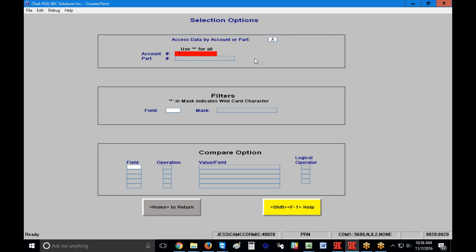If you don't have a specific account or part number — perhaps you're looking at a line of parts or want to use filter criteria later — you can bypass all of this. If you put an asterisk in that field it encompasses all accounts or all part numbers in the system. The only thing this does is change how the screen sorts, showing information either by account or by part.